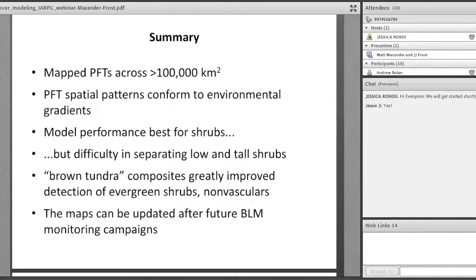Moving forward, there are a lot of agencies collecting this kind of ground data. Peter Nelson and I are working with Scott Guess on a NASA ABoVE project that is going beyond just the NPRA, pulling in some of the Park Service and Fish and Wildlife Service data, and expanding this effort in particular for shrub cover and lichen cover across the Arctic ABoVE domain.